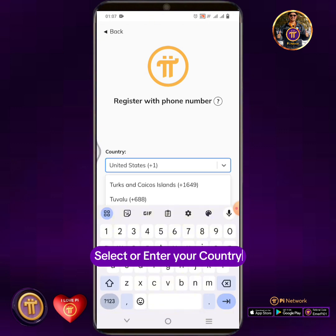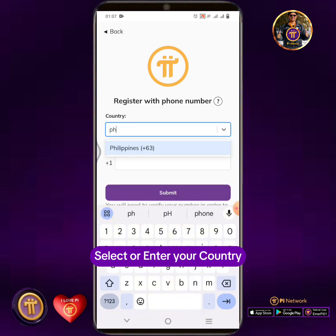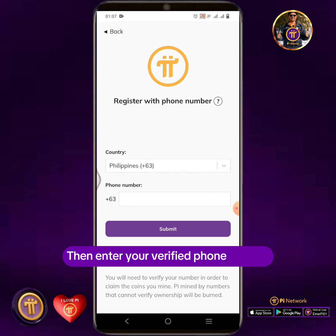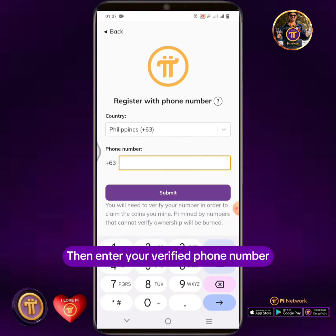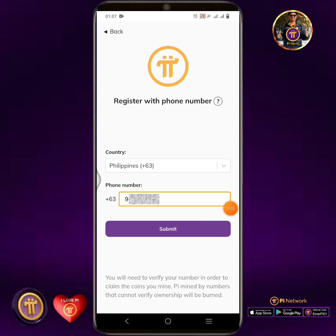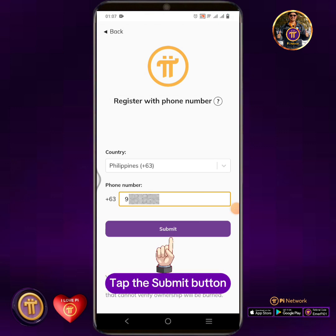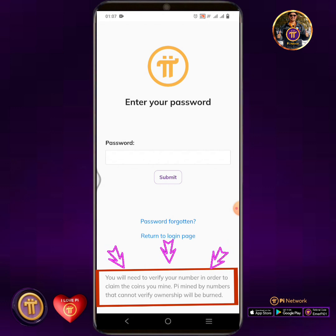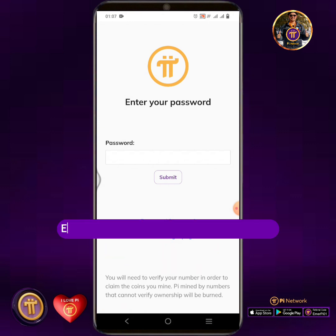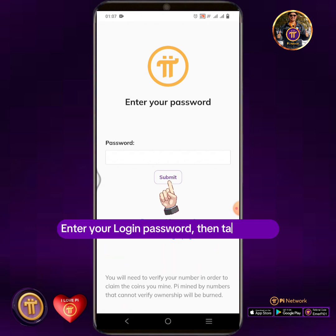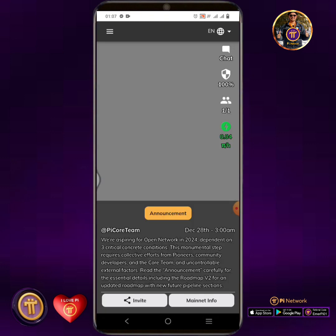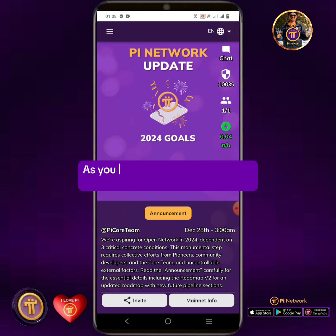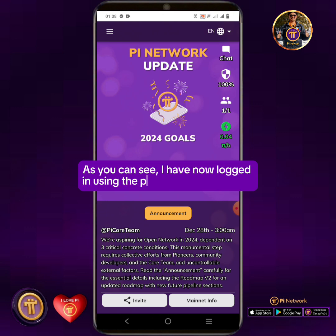Select or enter your country, then enter your verified phone number. Tap the Submit button. I have now logged in using the password successfully.